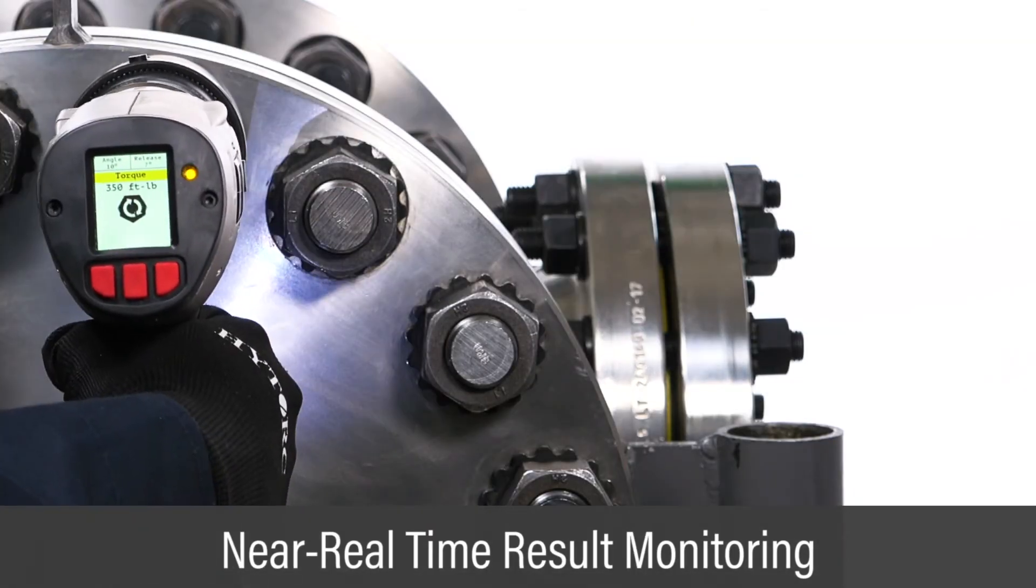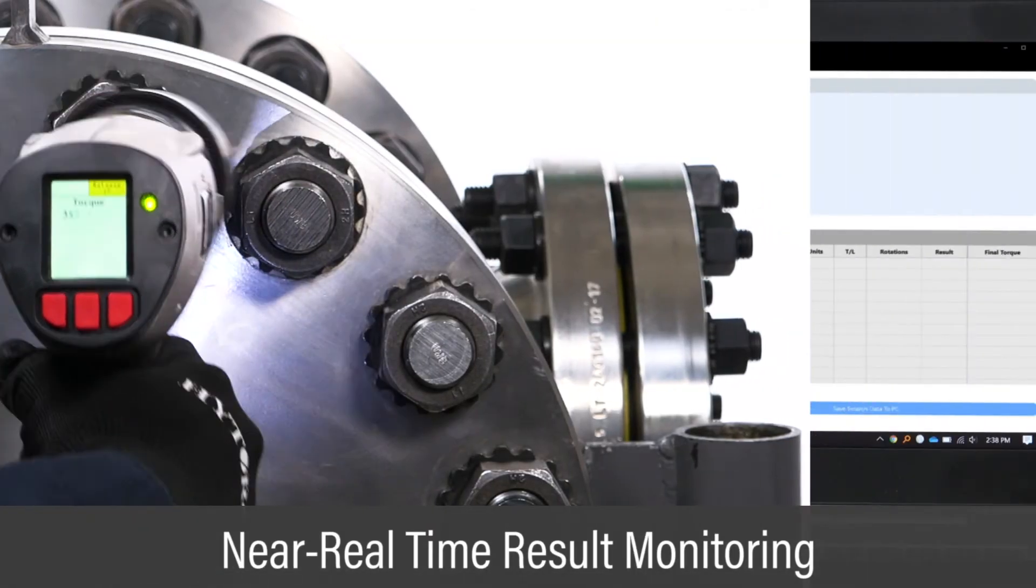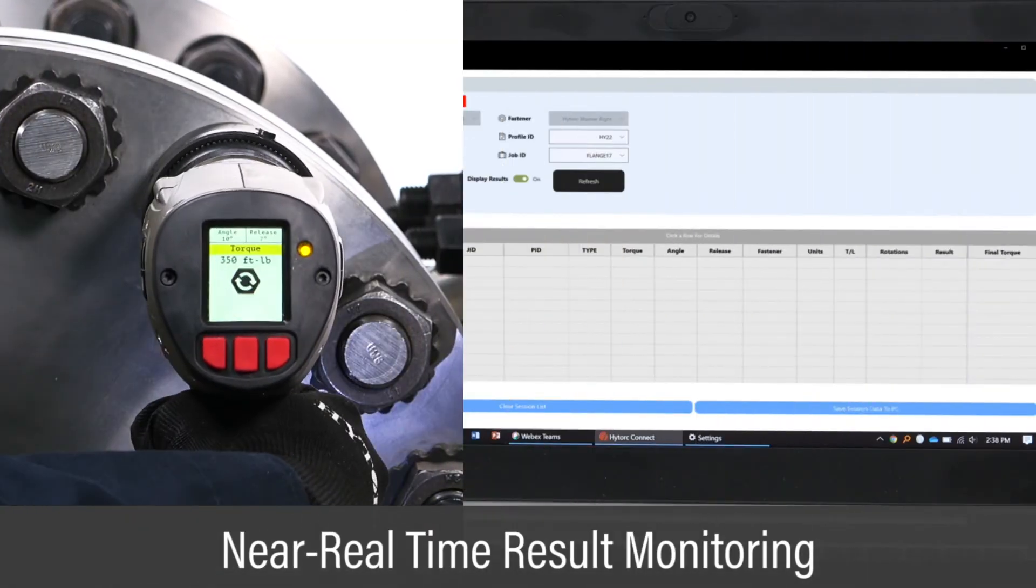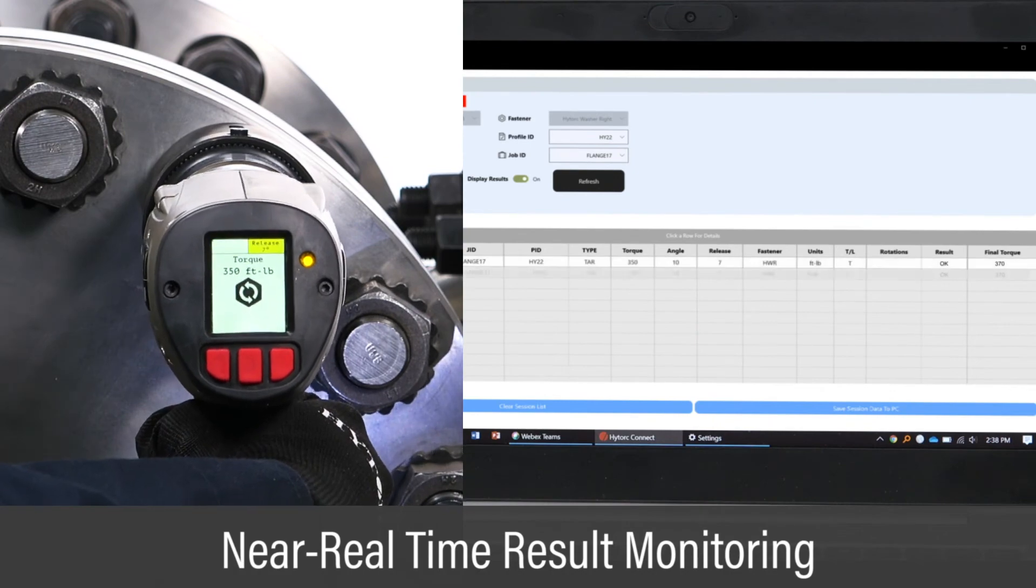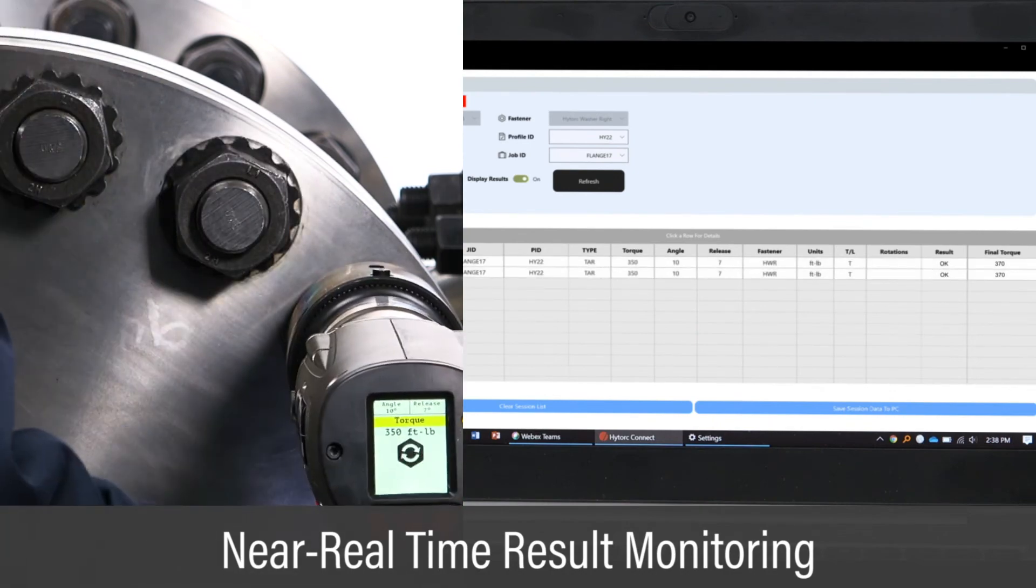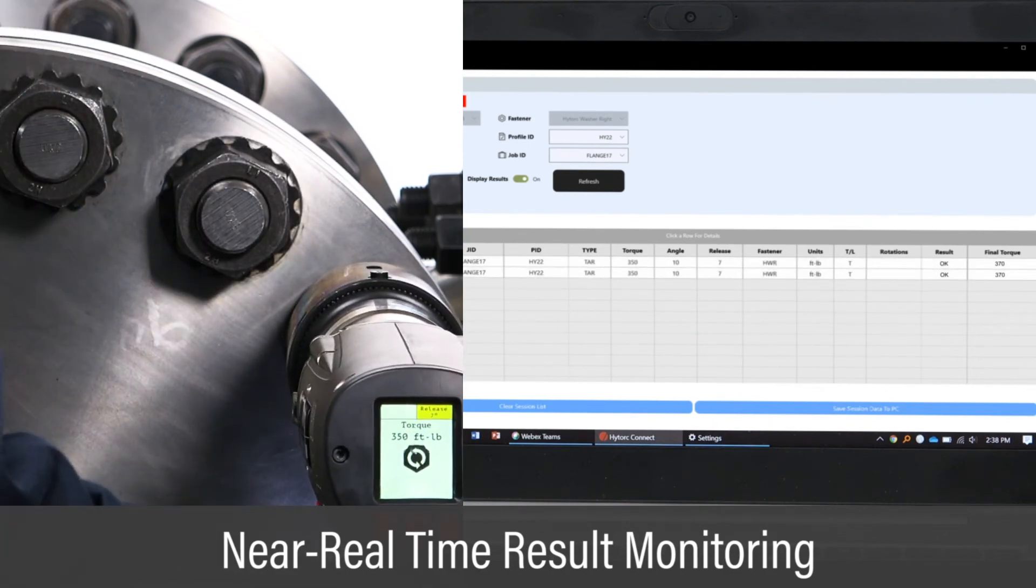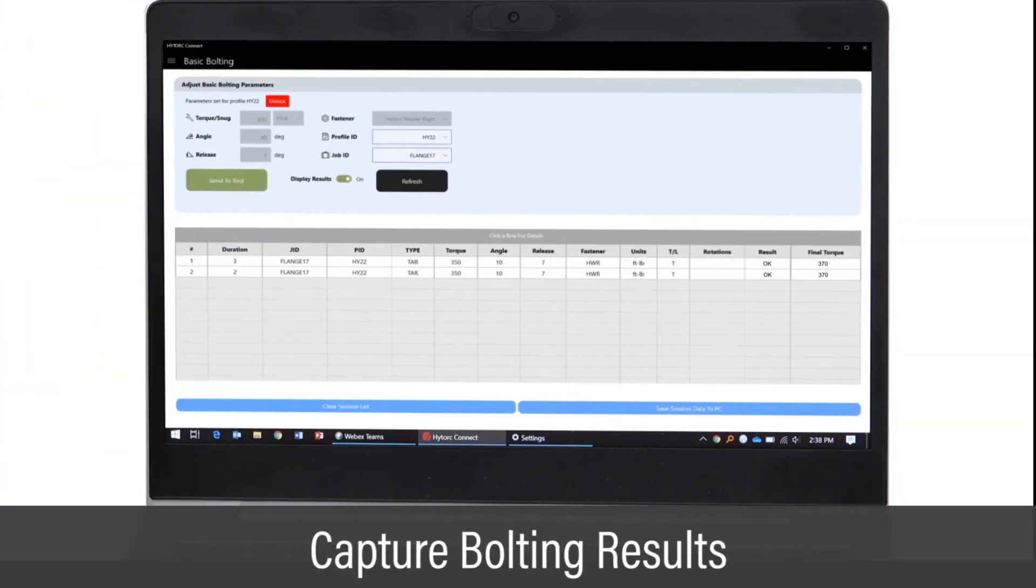Each bolting operation is monitored to provide feedback to the user on the Connect app. The app captures all bolting results for job verification, analysis and ongoing quality improvement.